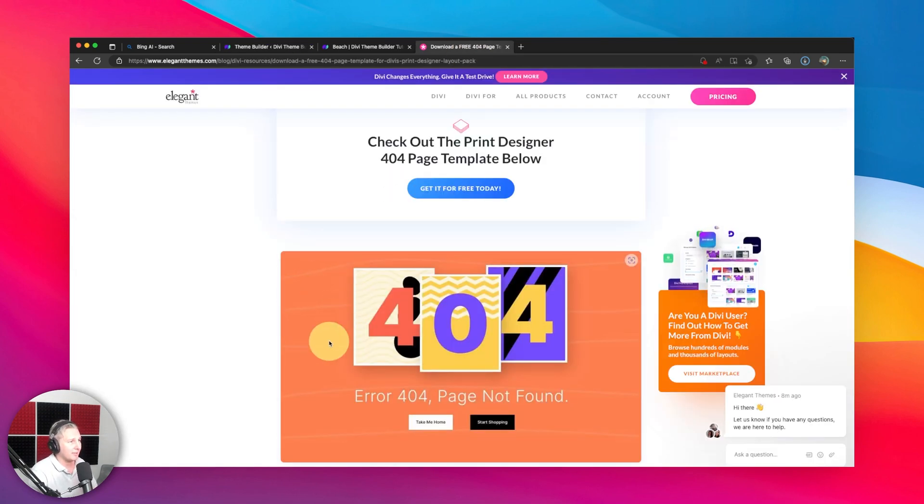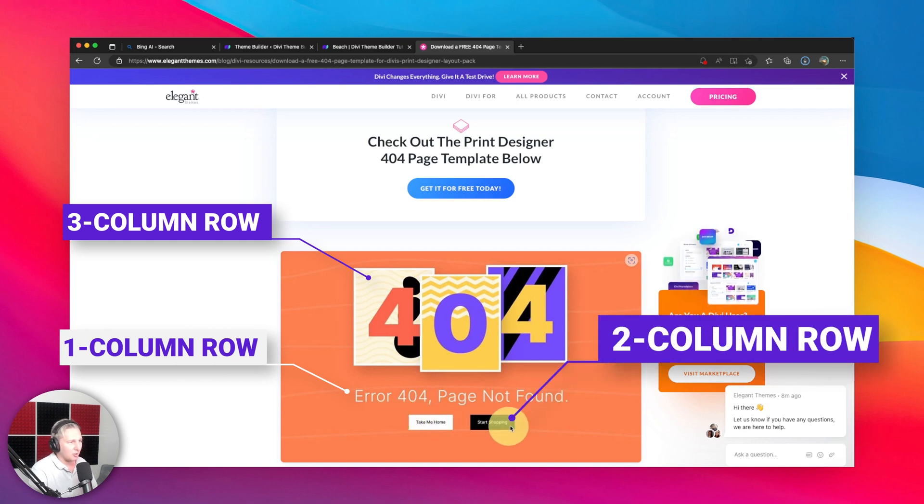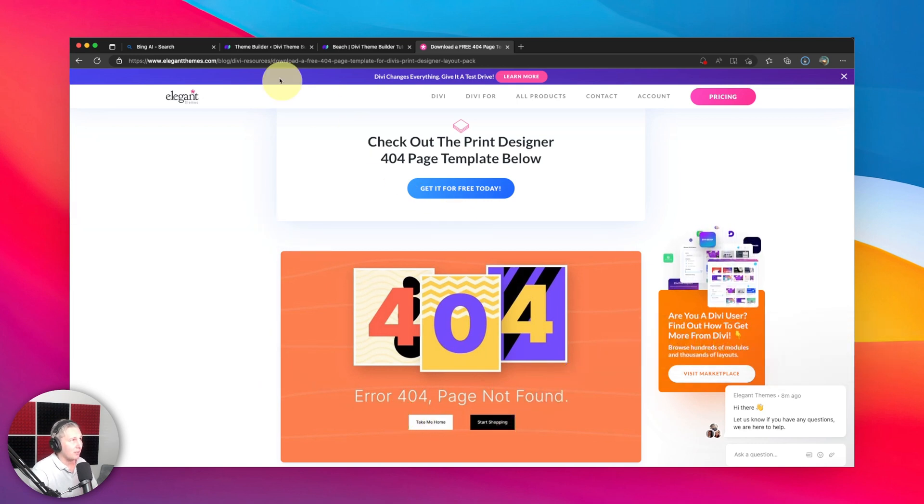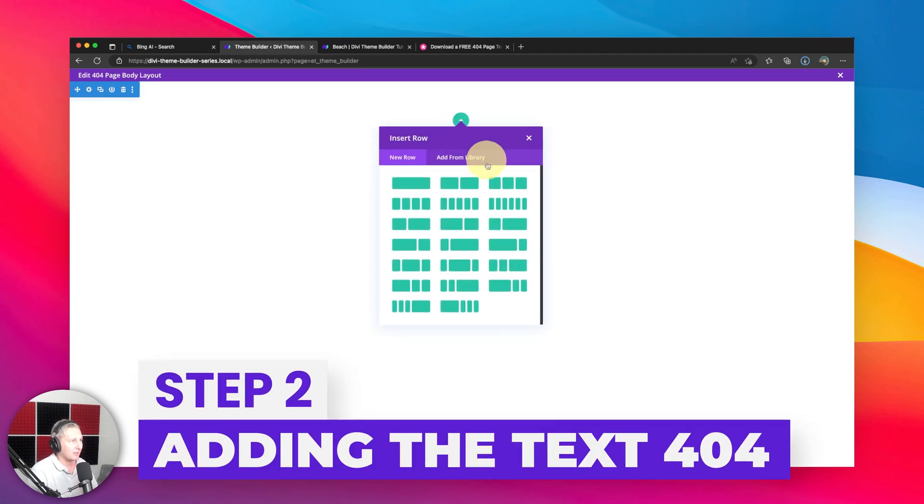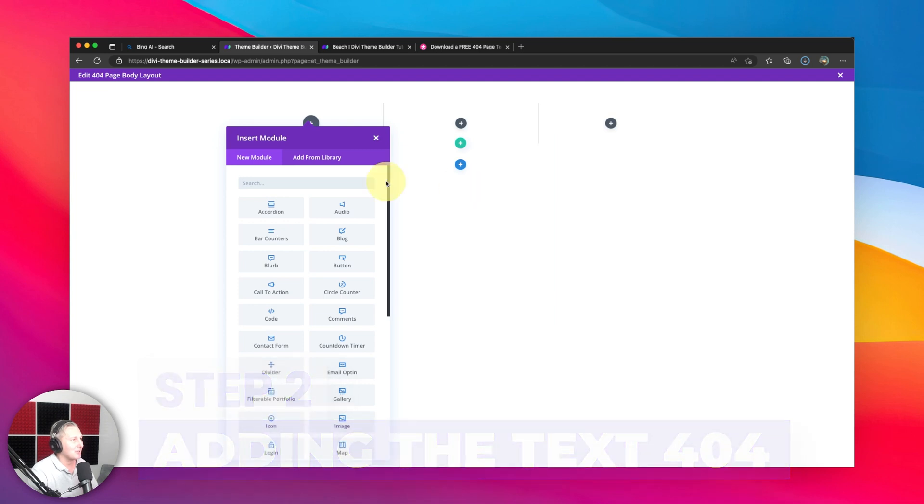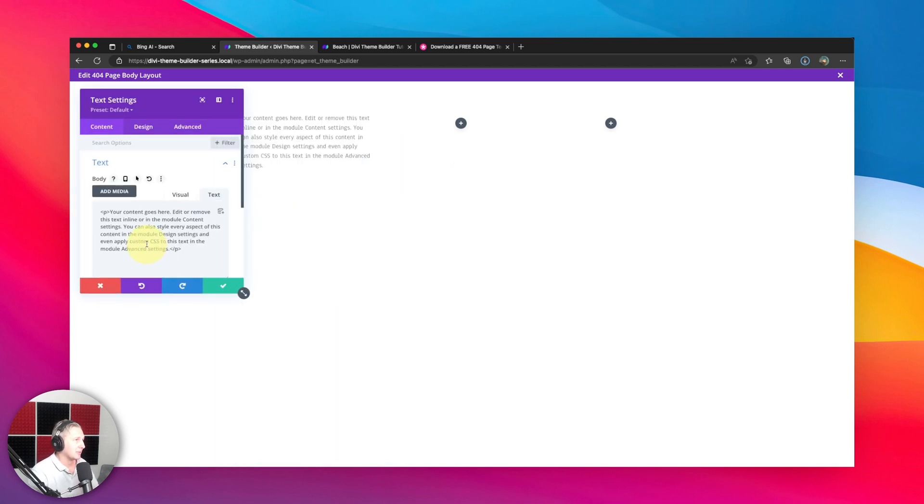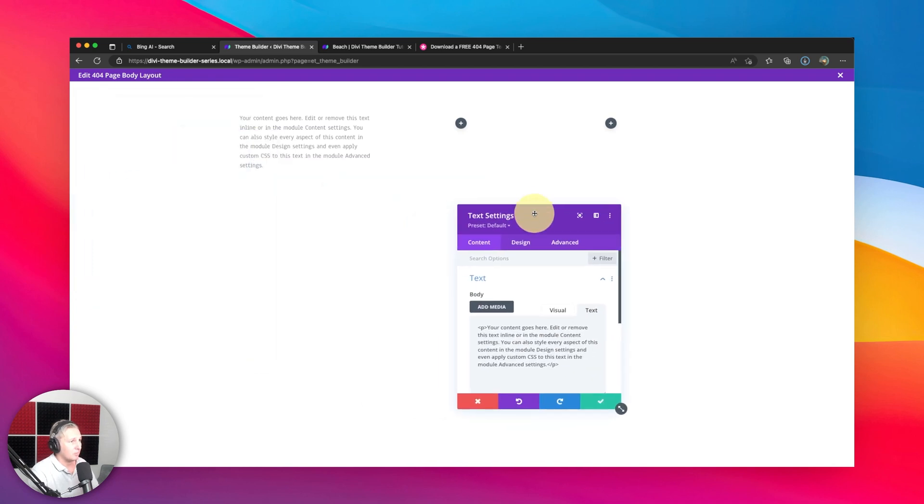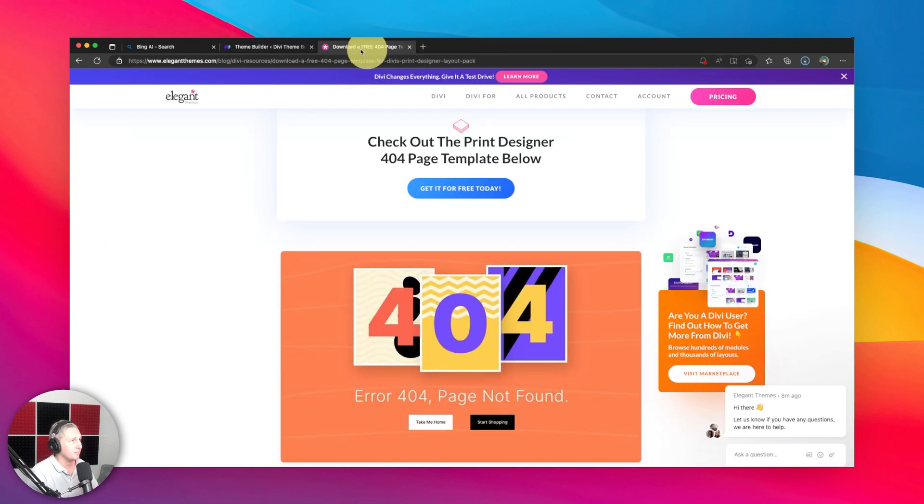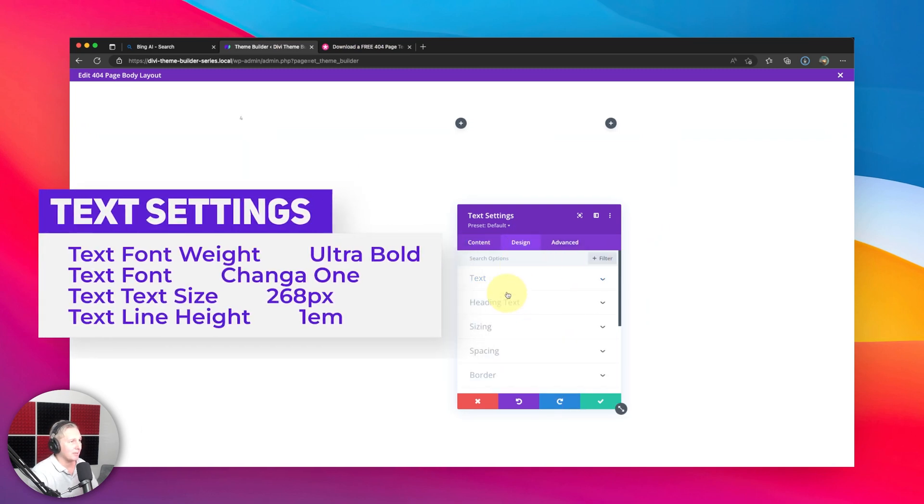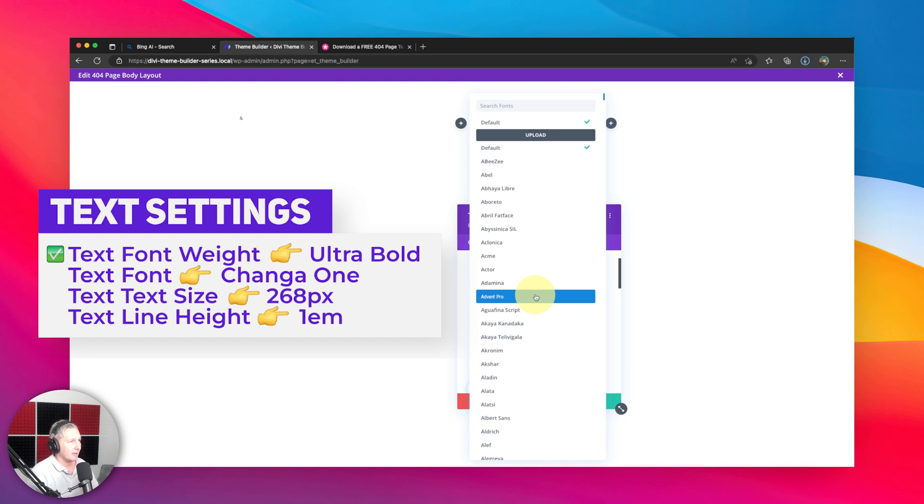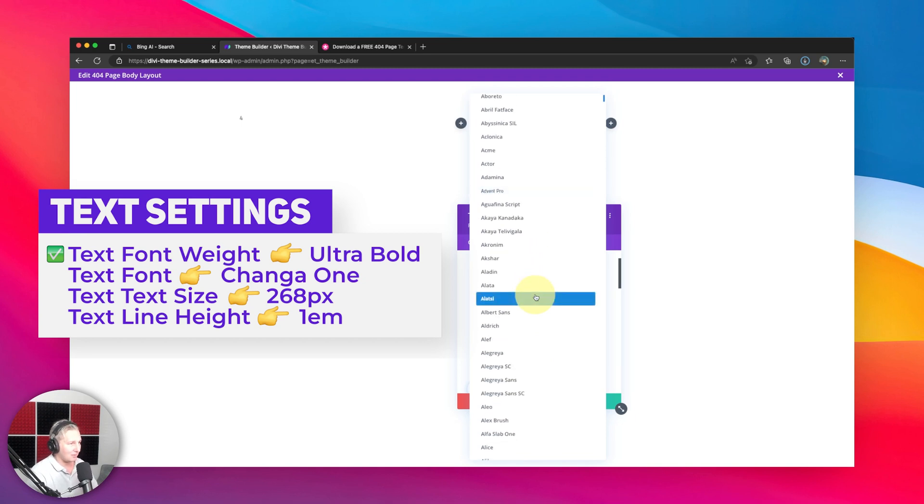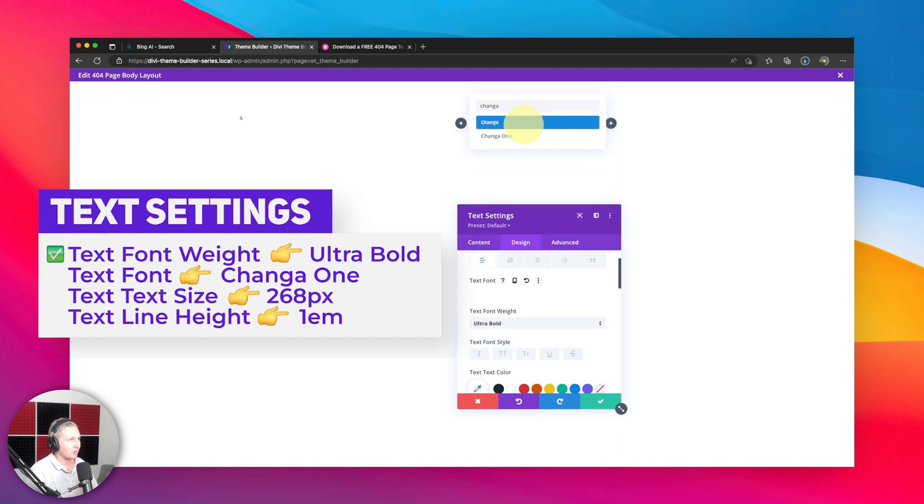Looking at this, I can already kind of deduce that this is probably a three column row, single column row, and then a two column row. So why don't we add those in there. Actually what I'll do today for once, I'm gonna do it in order. So three column row, here we go. Let's add a text module to each one of these. Actually what we'll do is we'll style the first one. We're just gonna go with a big four as it is just gonna have the 404 in there.